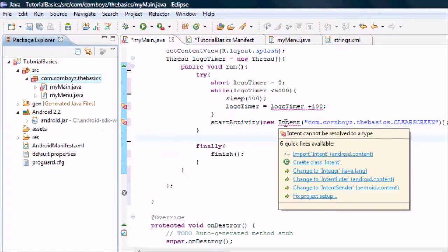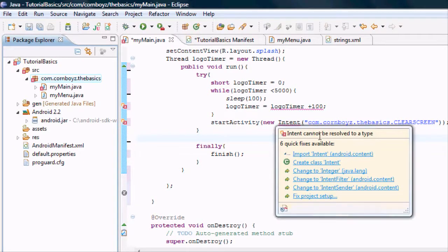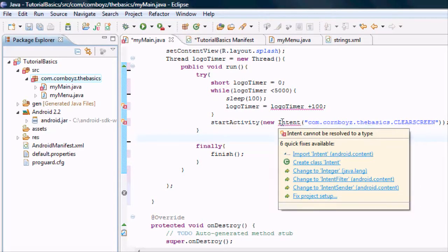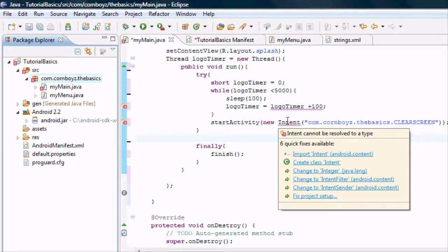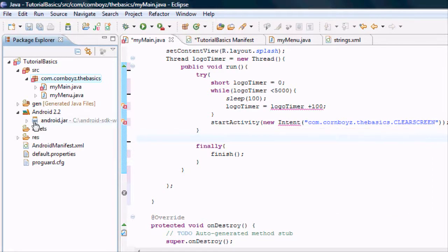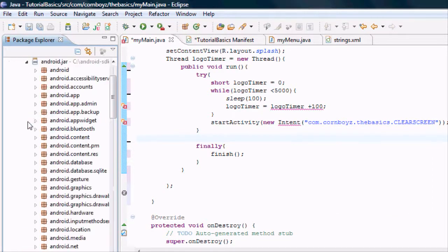And basically it's saying, if you hover over, it says intent cannot be resolved to a type. This is not a Java term. This is an Android term. Like I said before,